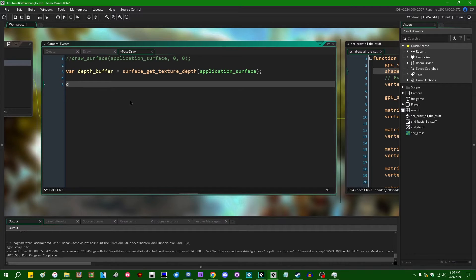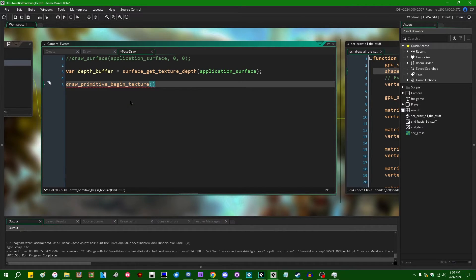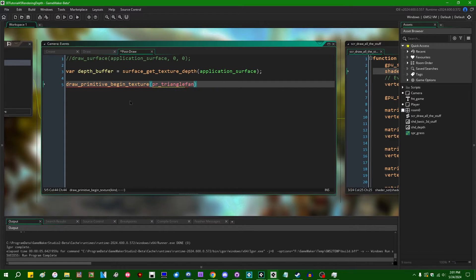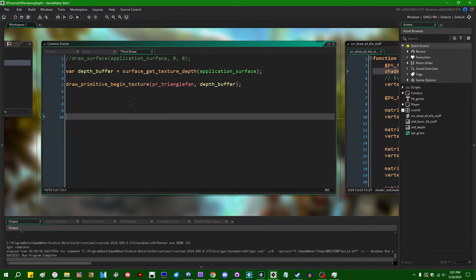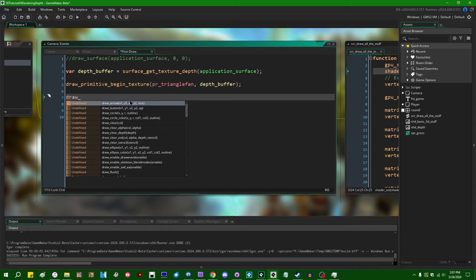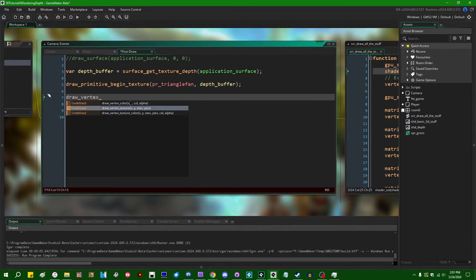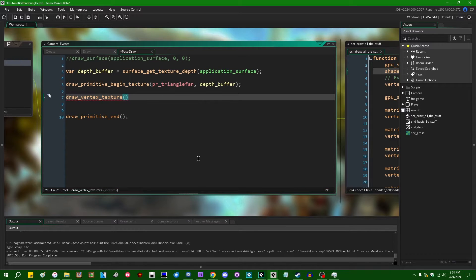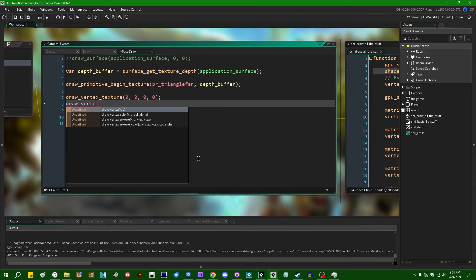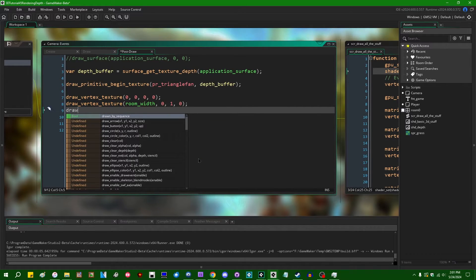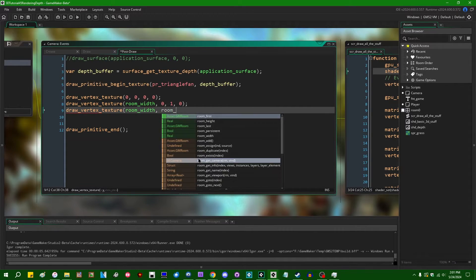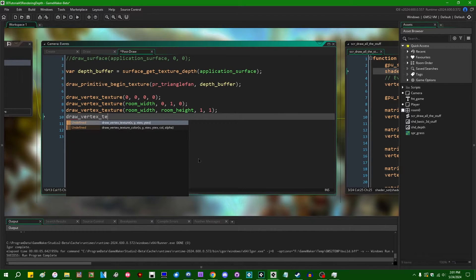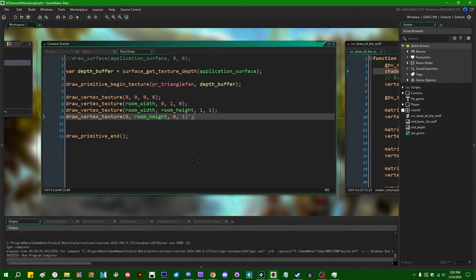I'm going to use draw_primitive_begin_texture. We're just going to draw two triangles on the screen in the form of just a rectangle covering the screen. I think a triangle fan should suffice. The texture ID can be the depth buffer. At some point later on, draw_primitive_end, and in the middle, draw_vertex_texture. Let's start at 0, 0. Next vertex, draw_vertex_texture can be room_width, 0. Our texture coordinate can be 1, 0. Draw_vertex_texture room_width, room_height, 1, 1. And draw_vertex_texture, 0 room_height, 0 and 1.